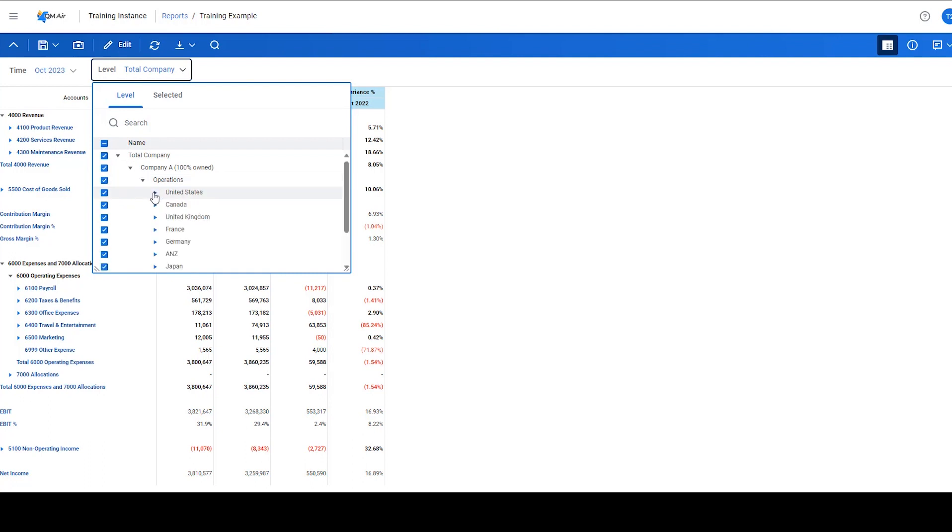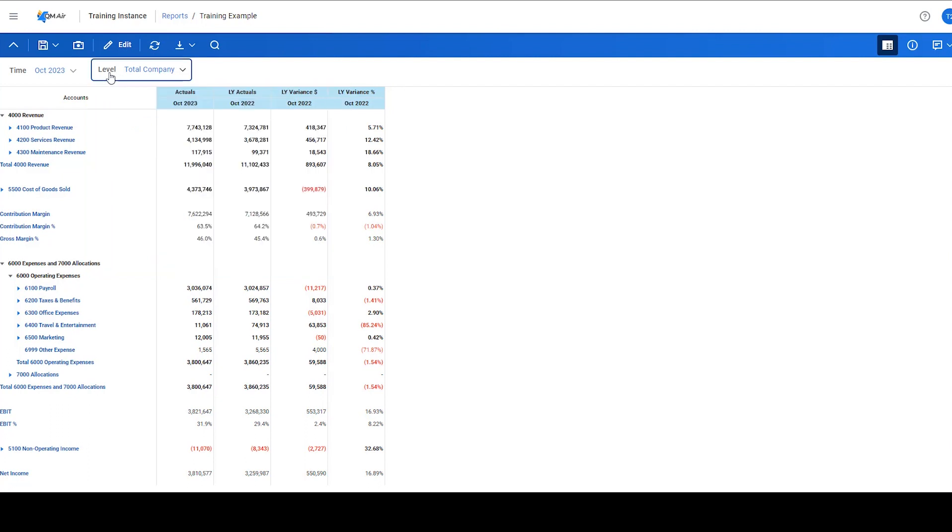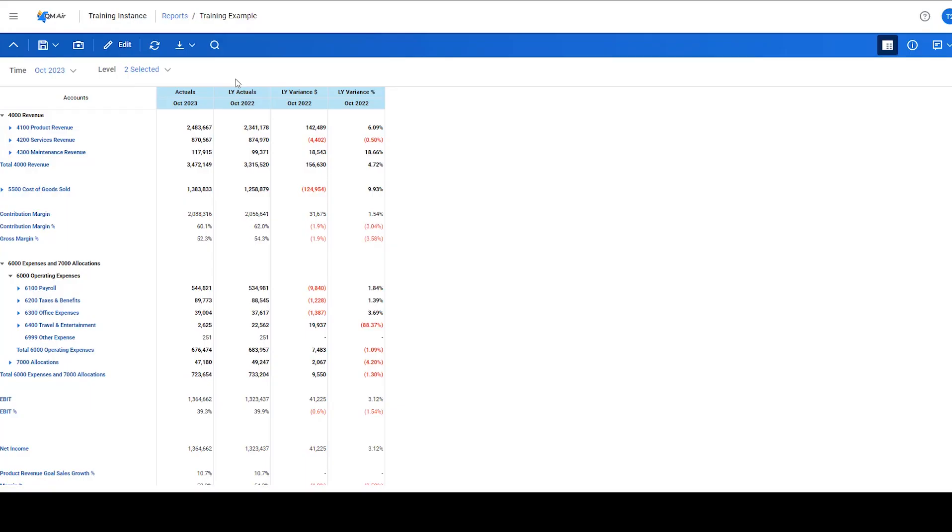For instance, if we want to view an aggregated P&L for both the US and UK operations of Company A, we can now easily do so by just selecting those two levels. This feature also applies for dimensions and attribute values and holds the same logic and steps.